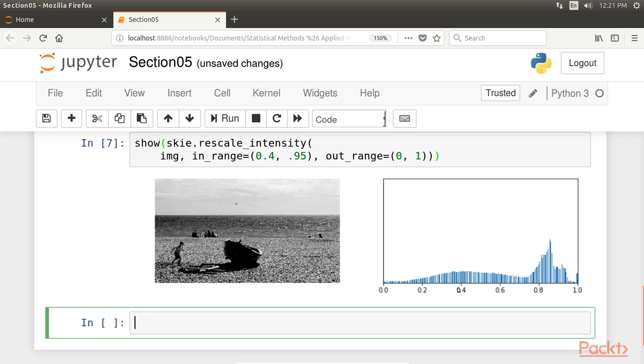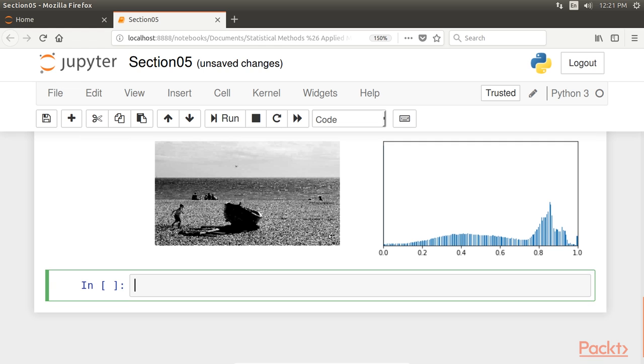Many intensity values seem to be missing in the histogram, which reflects the poor quality of this crude exposure correction technique.